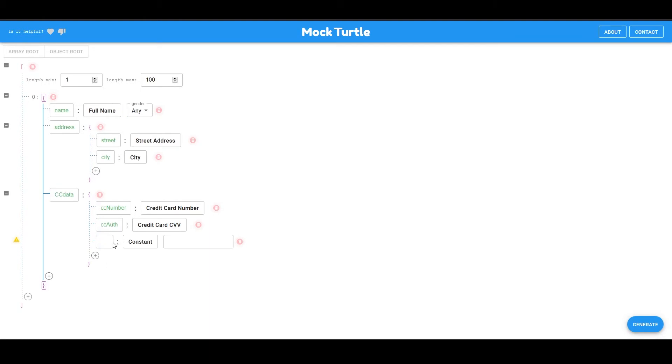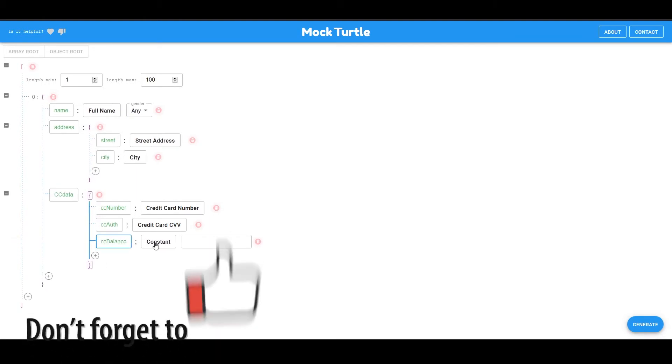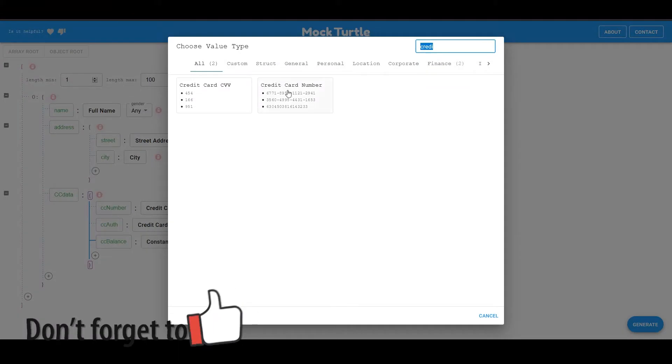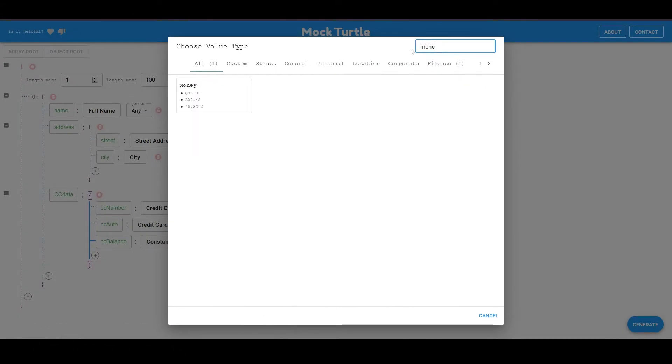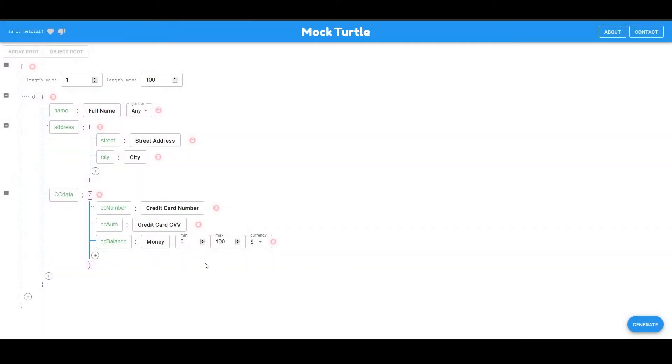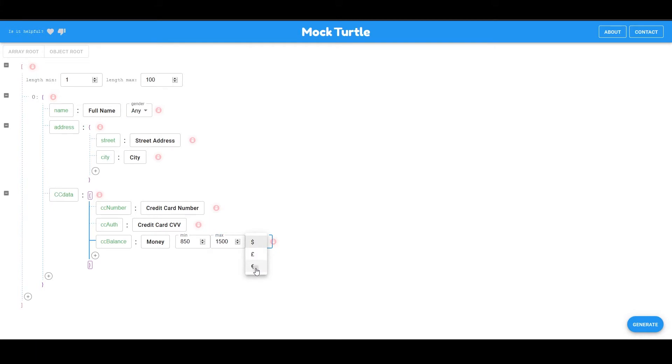I want my CC authorization code, which is going to be my credit card CCV. Then also, let's have our balance. CC balance. Okay, I'm just going to search for money. If I can spell it correctly.